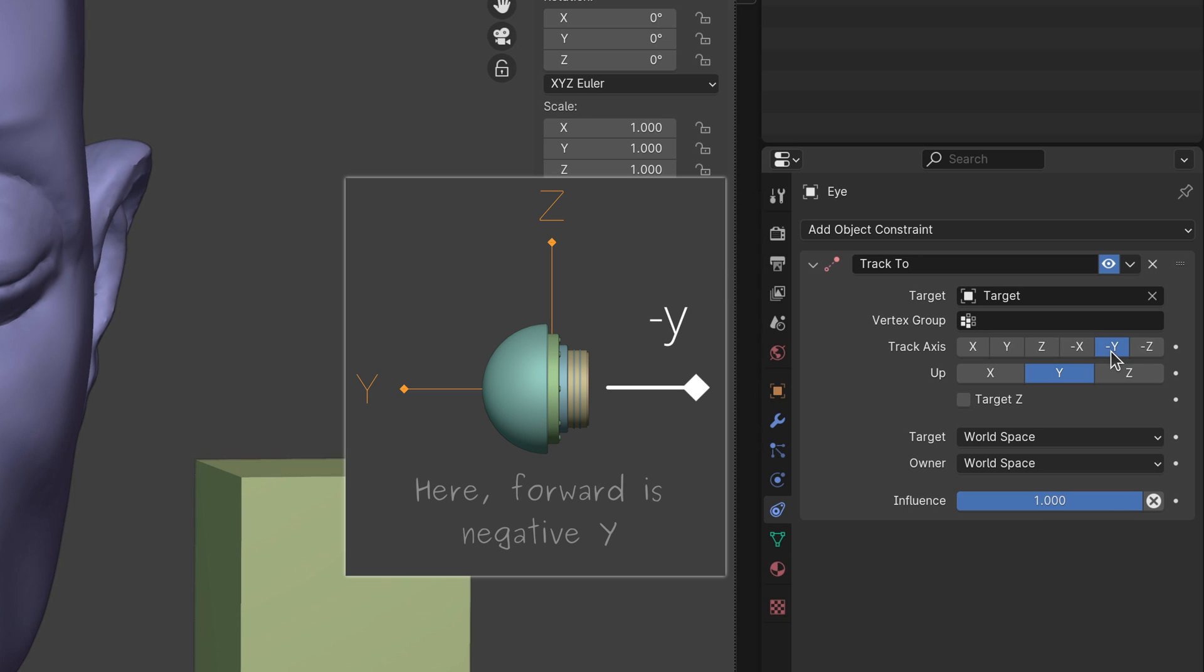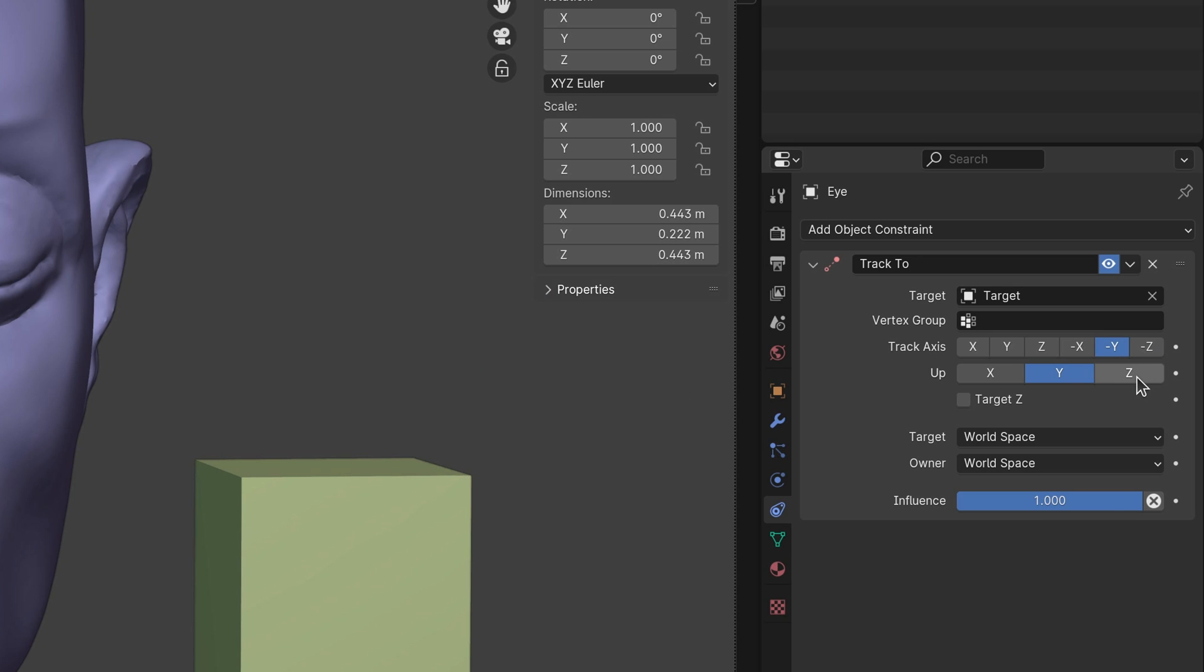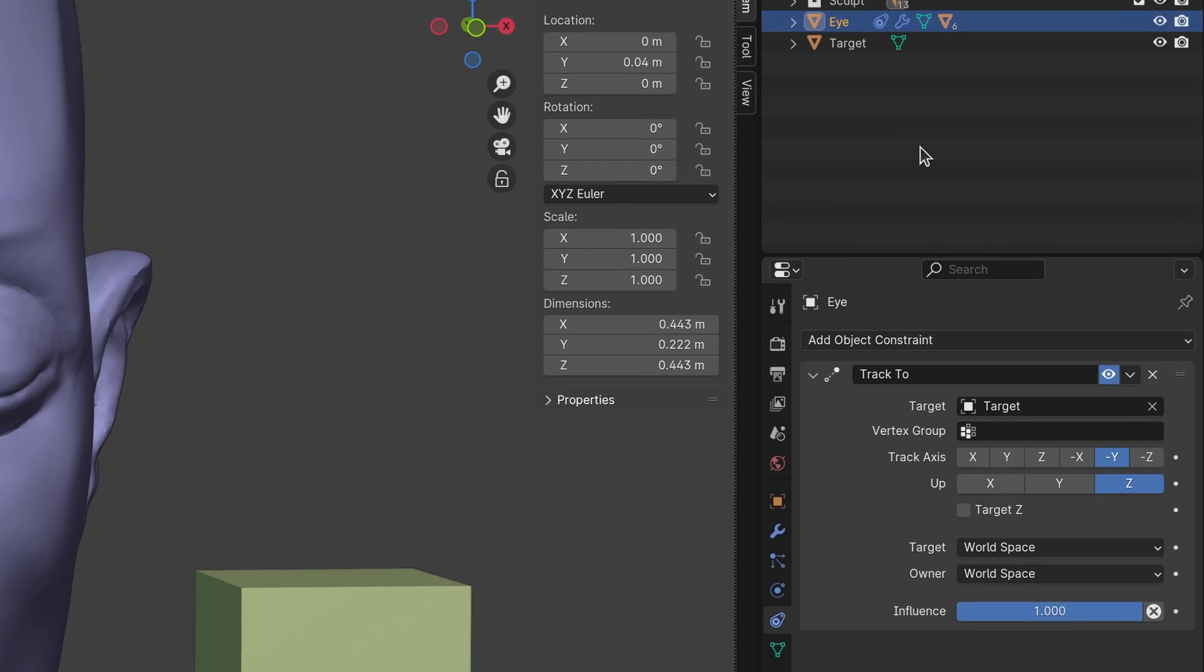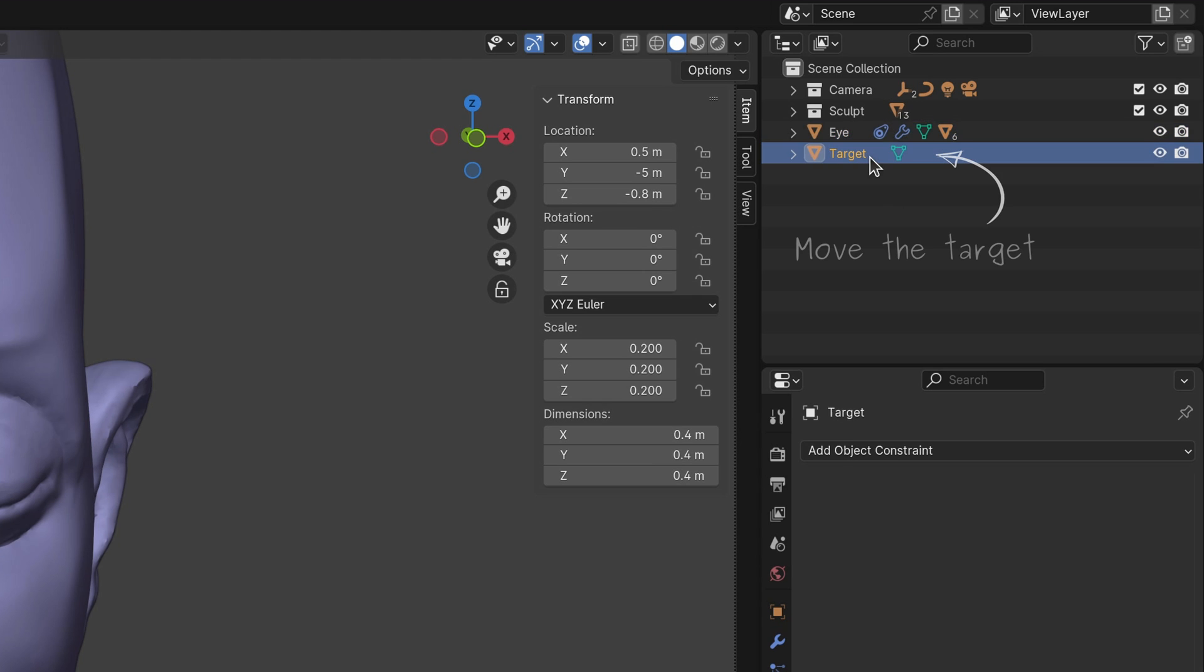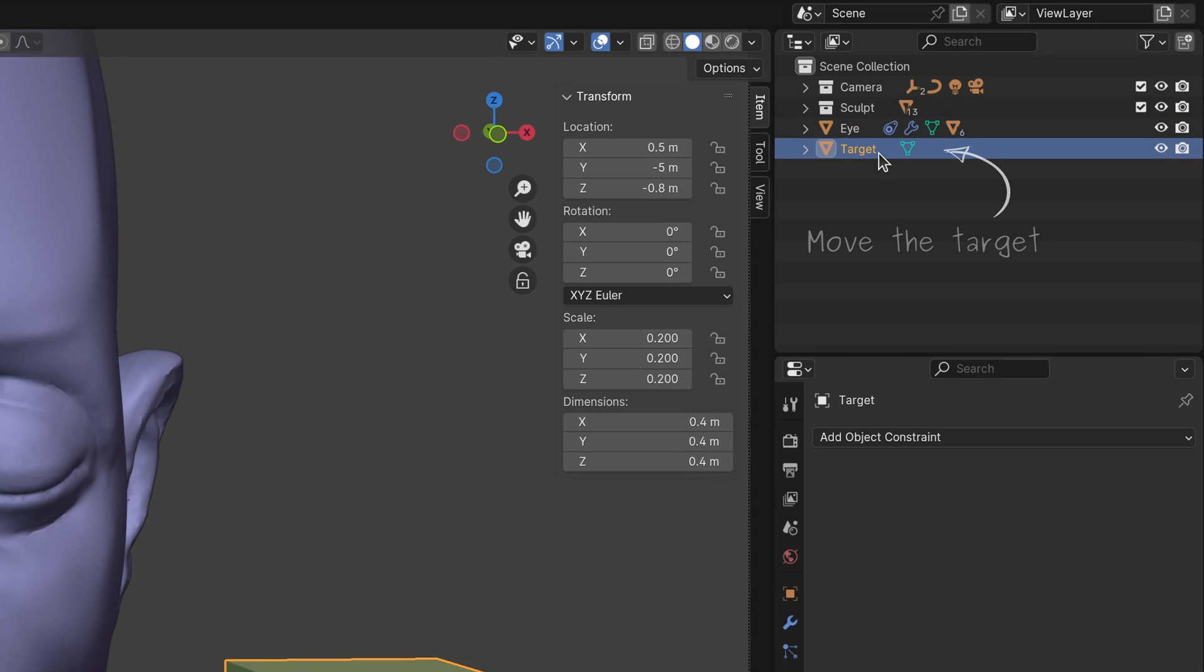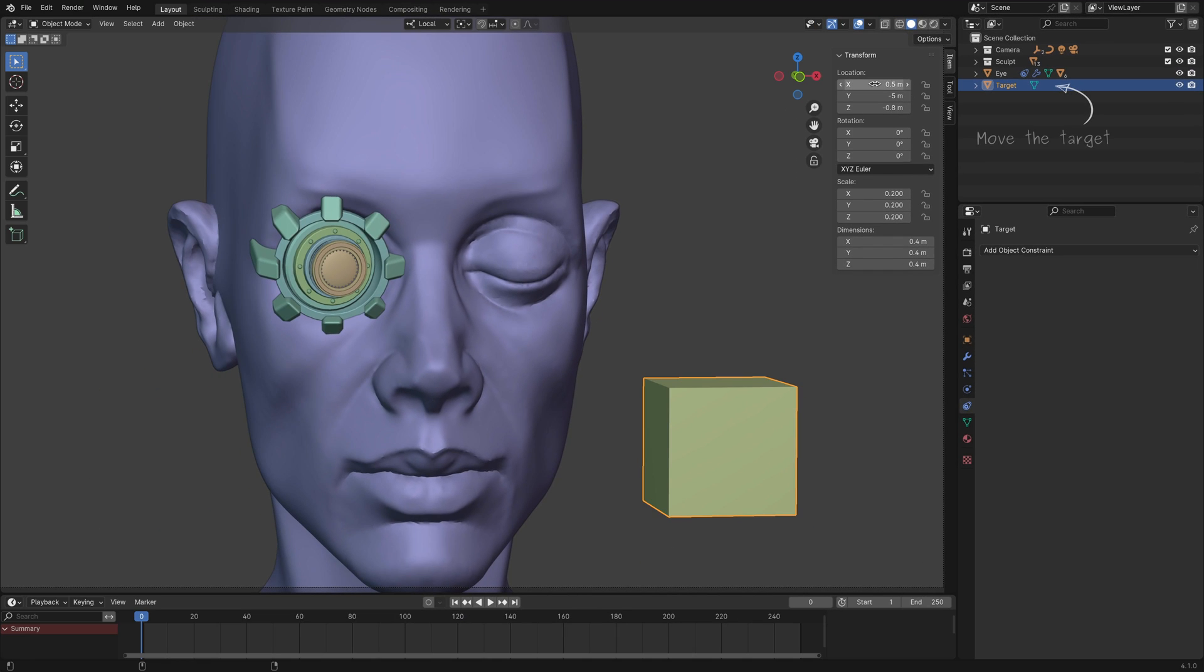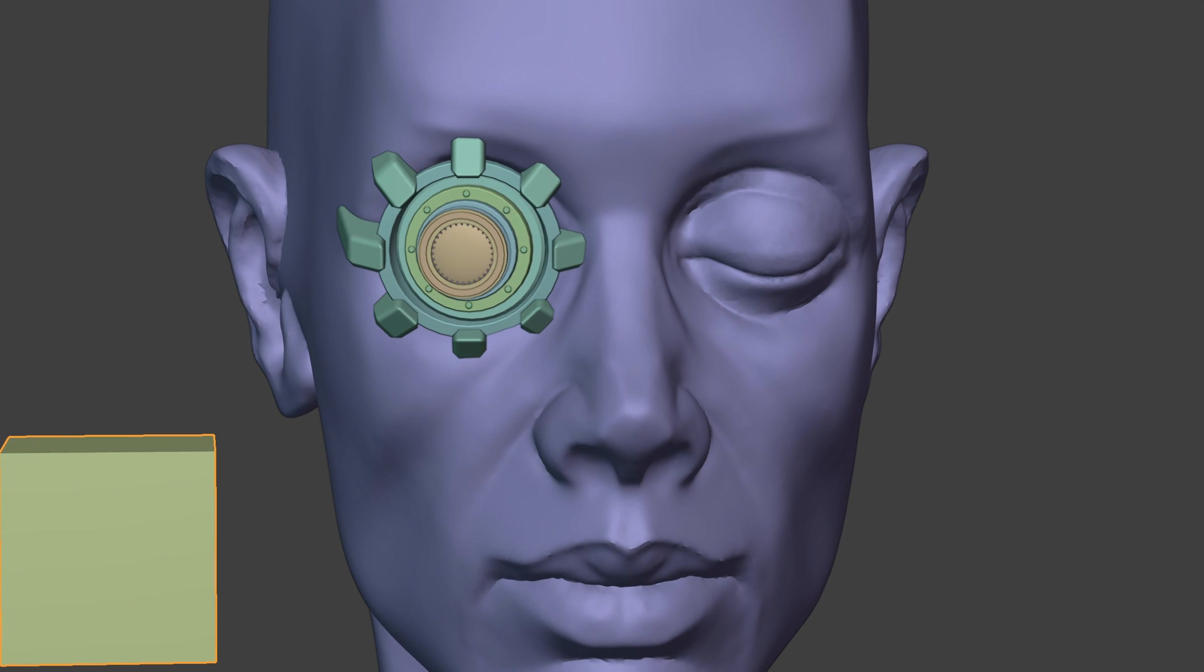Finally, select the up direction, which is typically the positive Z axis. And now, with this tracking constraint in place, when the target object moves around in the scene, the eye automatically follows its location.